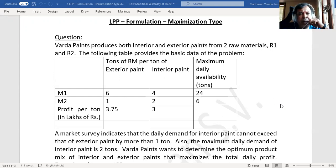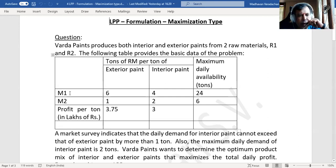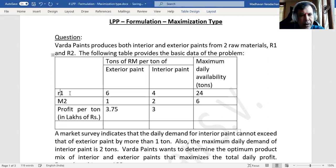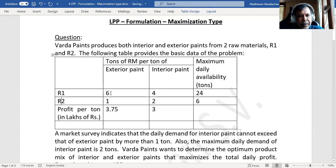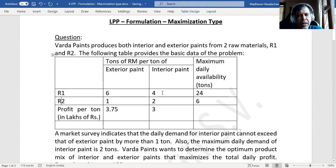The question goes: Varda Paints produces both interior and exterior paints from two raw materials R1 and R2. The following table provides the basic data of the problem. For exterior paint, you need 6 units (6 tons) of raw material R1 and 1 ton of raw material R2 per ton of exterior paint.